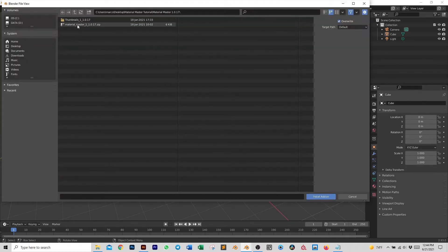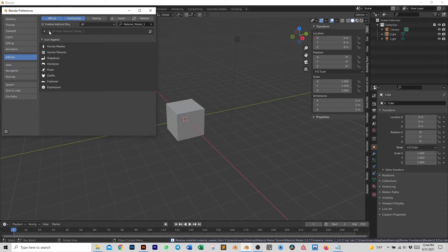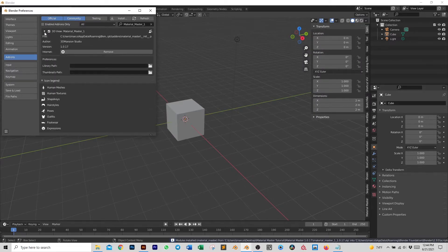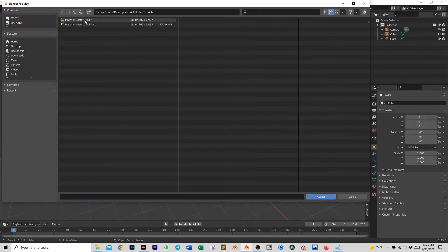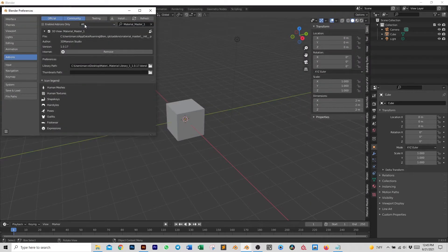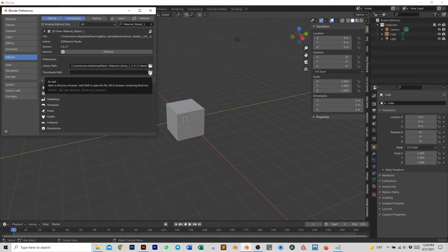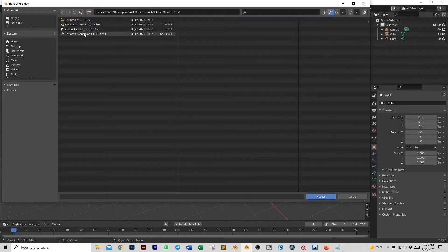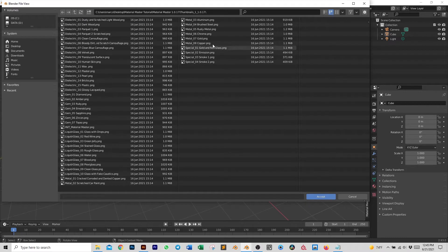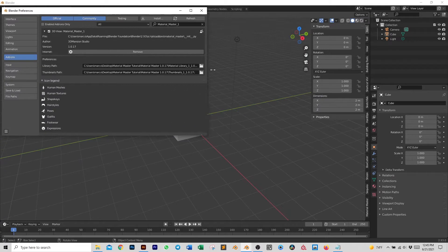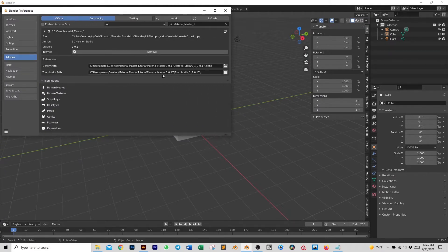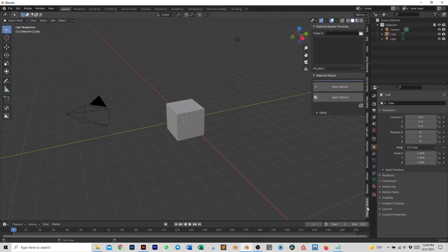From the main folder select the Material Master add-on and click the checkmark to activate it. At this point we need to link the library and the thumbnails, which we can do by clicking on the folder icon. From the main folder select the material library, and the same for the thumbnails — double-click on the folder. There is nothing to click here, just accept.